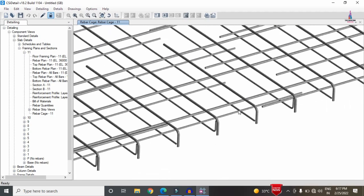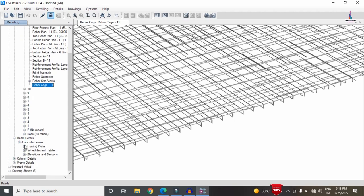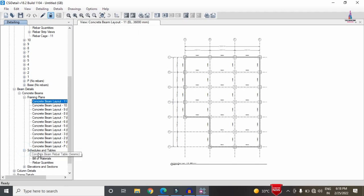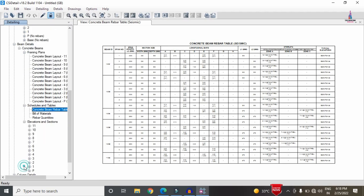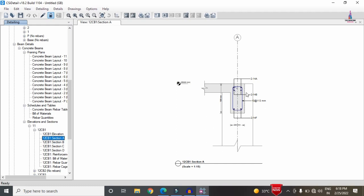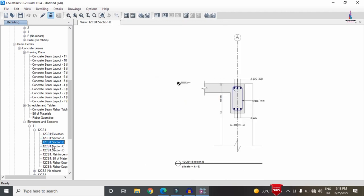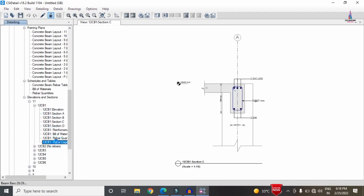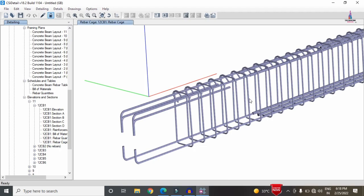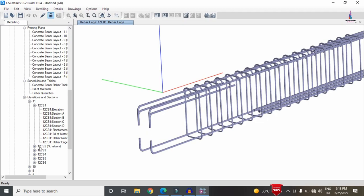For beam reinforcement details, select Beam Detailing > Concrete Beam > Framing Plan, which shows center-to-center distances between columns. Under Schedules and Tables > Elevation Section Scheduling, select a beam to view its reinforcement details including side reinforcement (sections B and C). The Rebar Cage view shows the reinforcement profile: 4 bars at the top reinforcement section and 2 bars at the bottom.